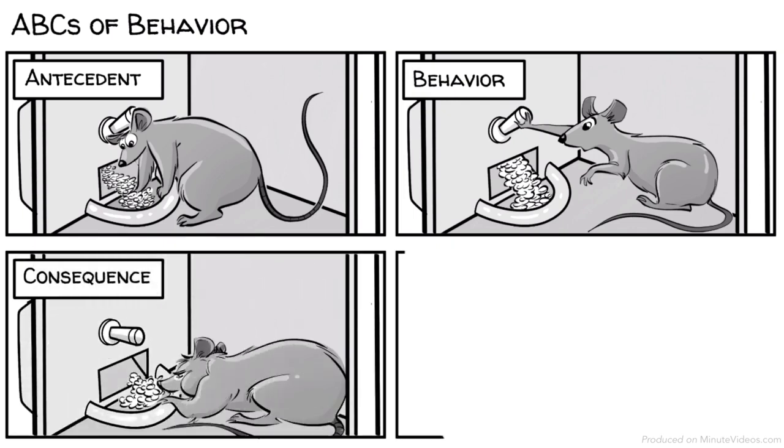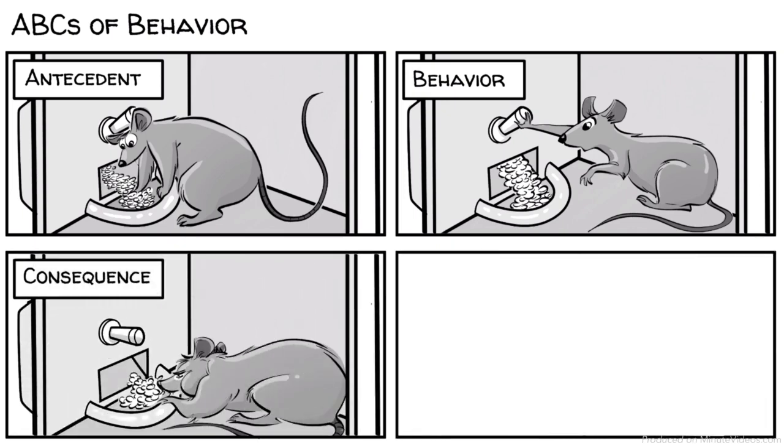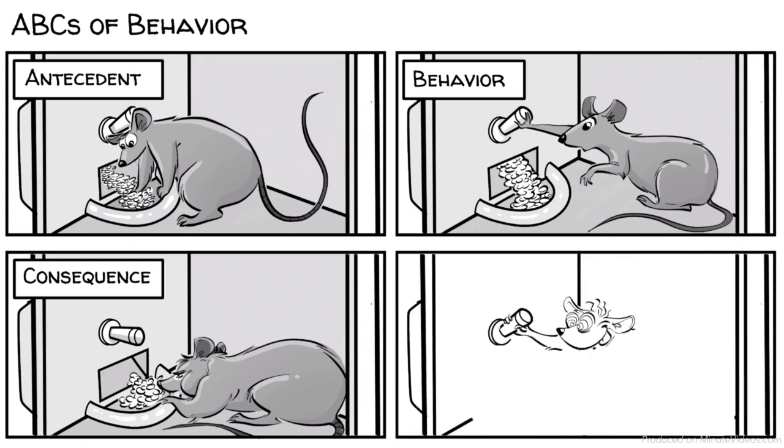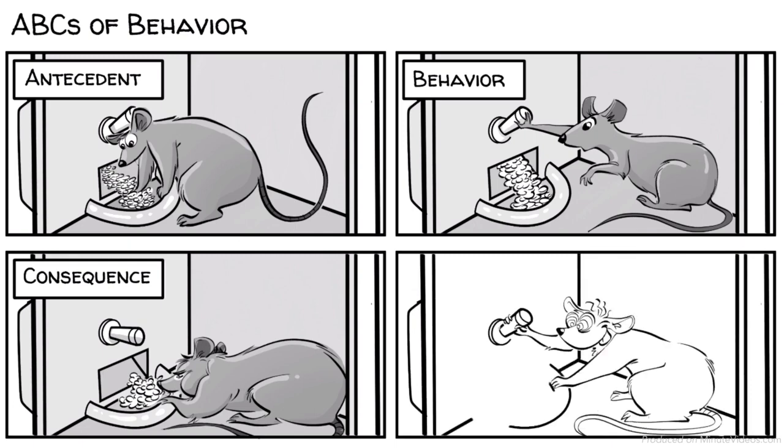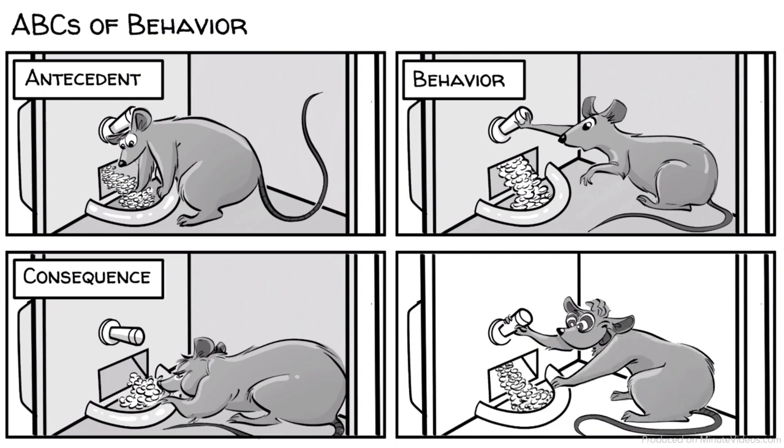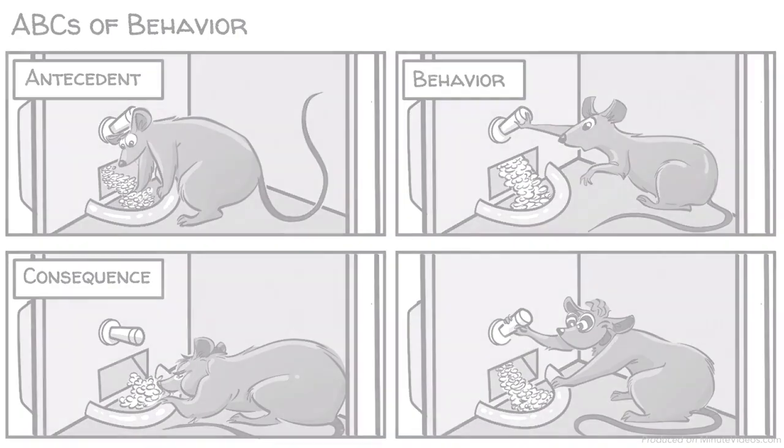The strength of the response to the conditioning depends on the schedule of reinforcement. If there is always food after pressing, the rat behaves predictably. If the food is released randomly, the rat behaves erratically like an addict.